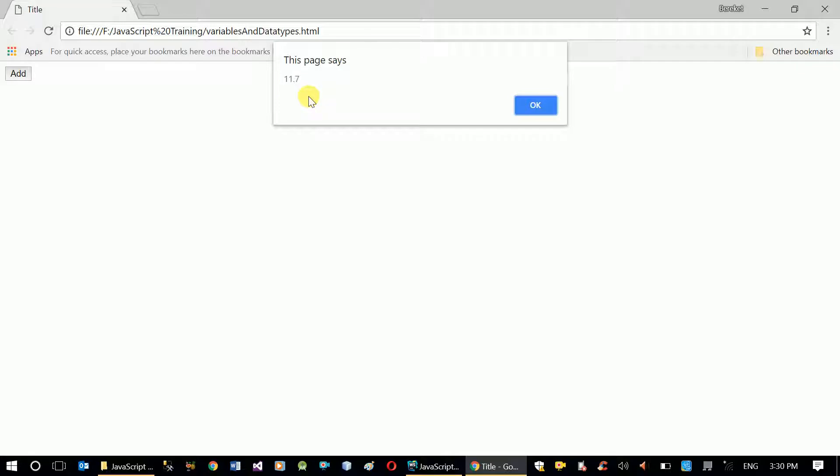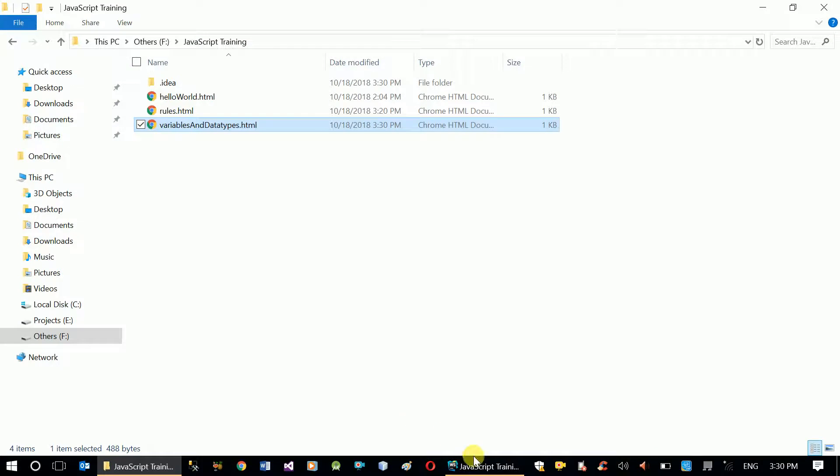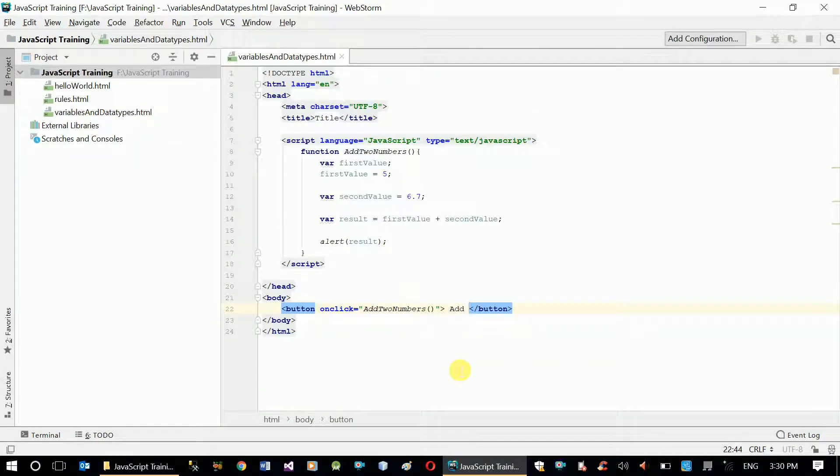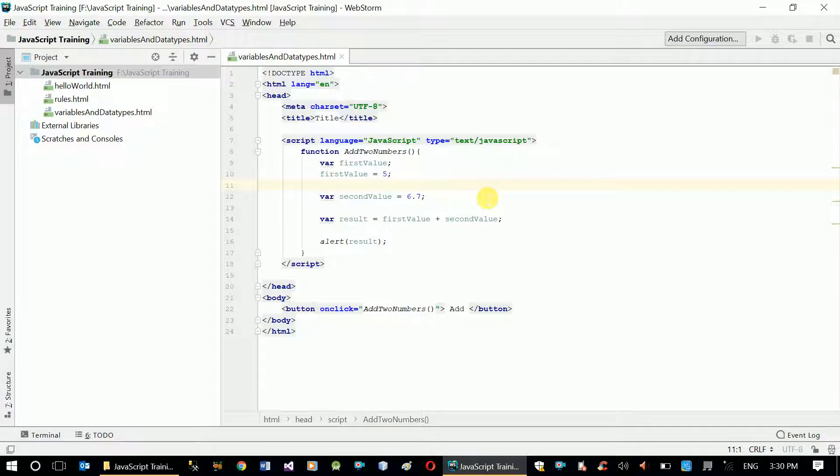In this tutorial what I want you to understand is how to define variables, what are the available variables we have, and also how to initialize those variables.